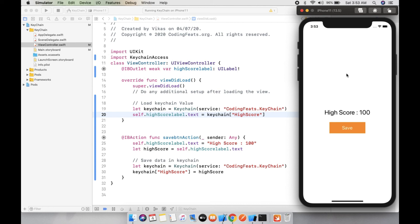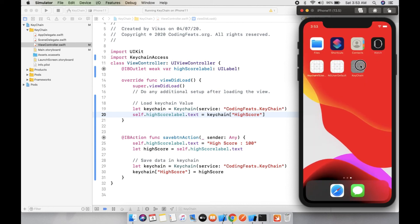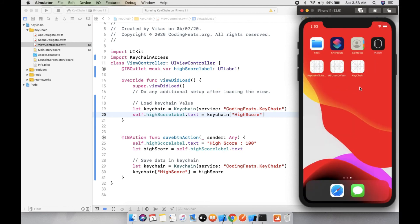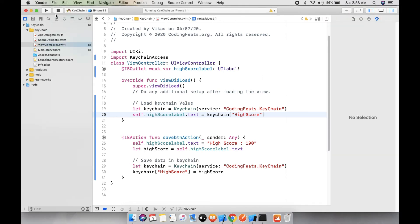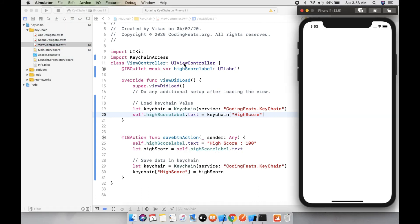And the main thing is, once you delete this application and run it again, that's the magic of Keychain. Here you can see the high score again fetched from Keychain.